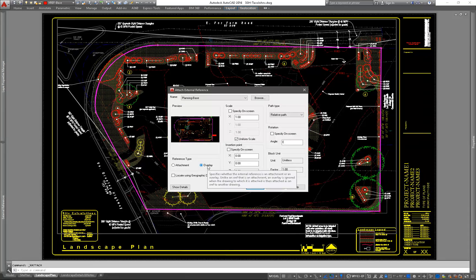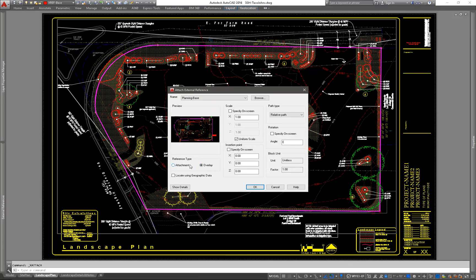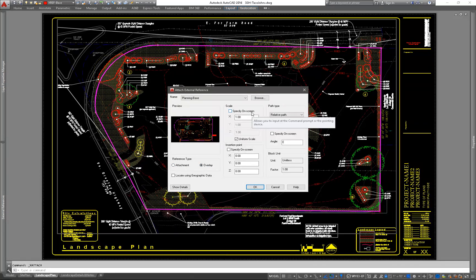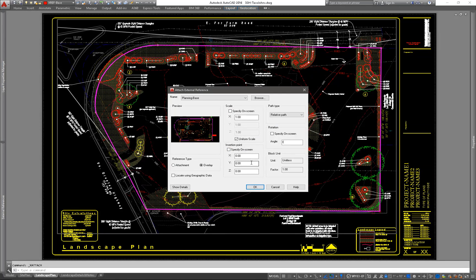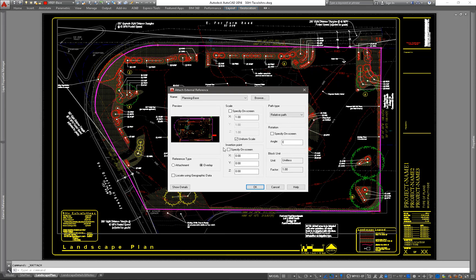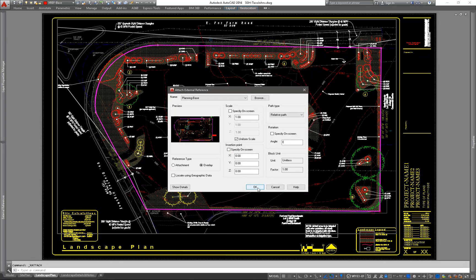Reference type, I always do overlay. Attachments just tend to clutter up the external reference manager. Scale is always one uniform. Insertion point, this is crucial that you keep it at 0, 0, 0, because that's the base point your surveyor used in their coordinate system so that when the architect or the engineer or the irrigation or landscape person is using the survey, it's in the same physical location in AutoCAD for everybody.